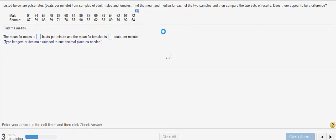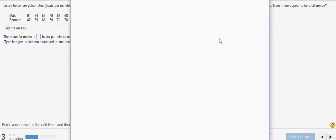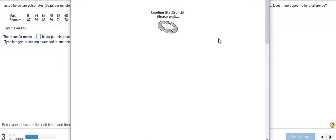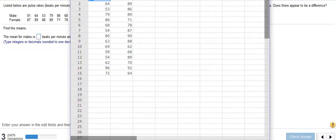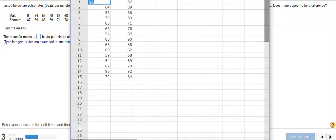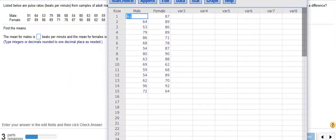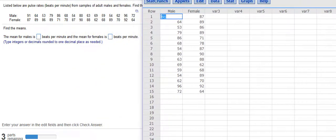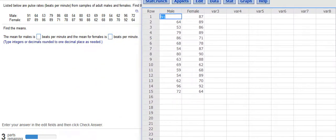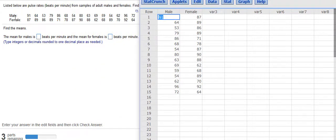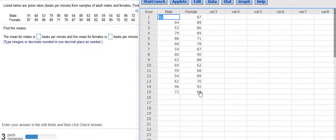The first time you use StatCrunch, you may have to download it onto your computer, so just be aware of that. And then what it's going to do is upload this data that I had here, and you can see that for the males there's a column for male, and then there's a column for female.